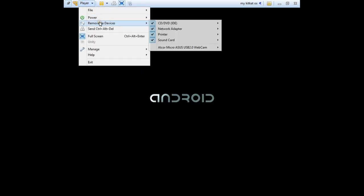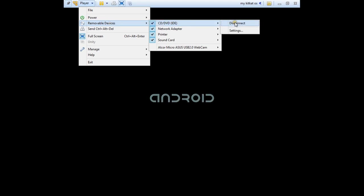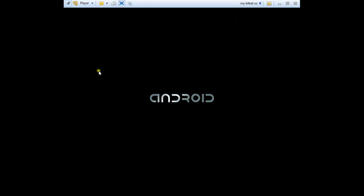So press on removable device, CD-ROM. You can press on the CD-ROM and press on disconnect. Wait a second.